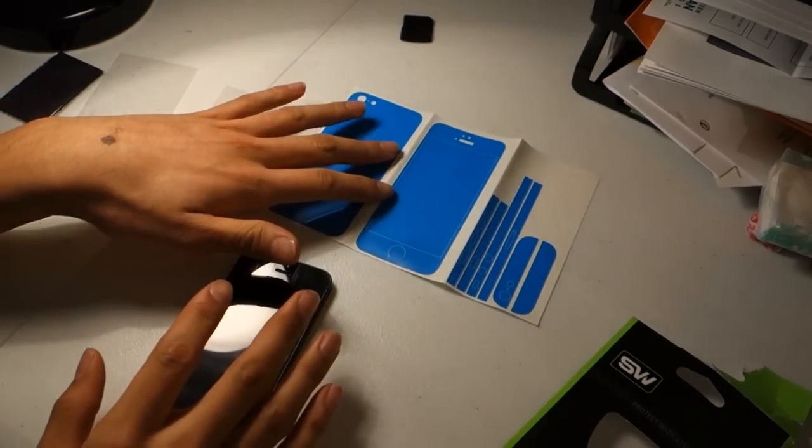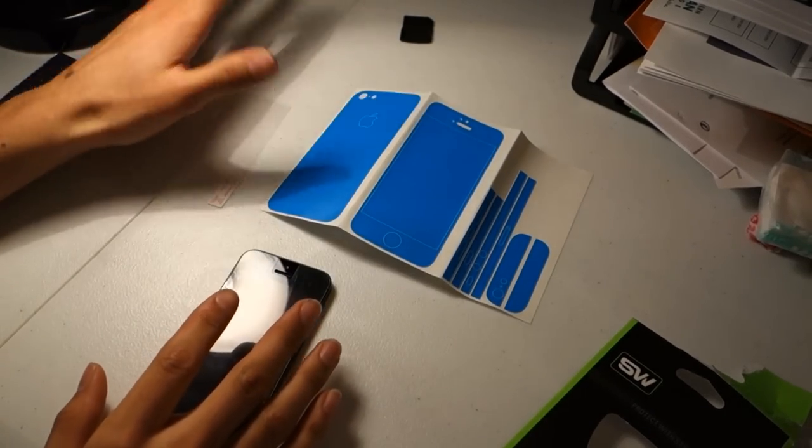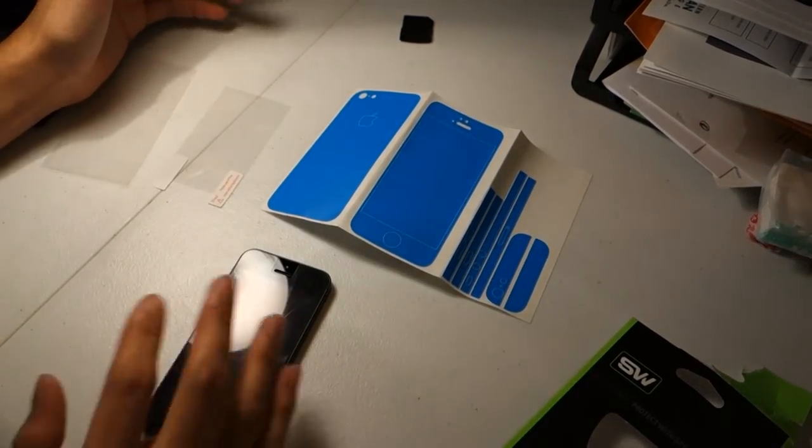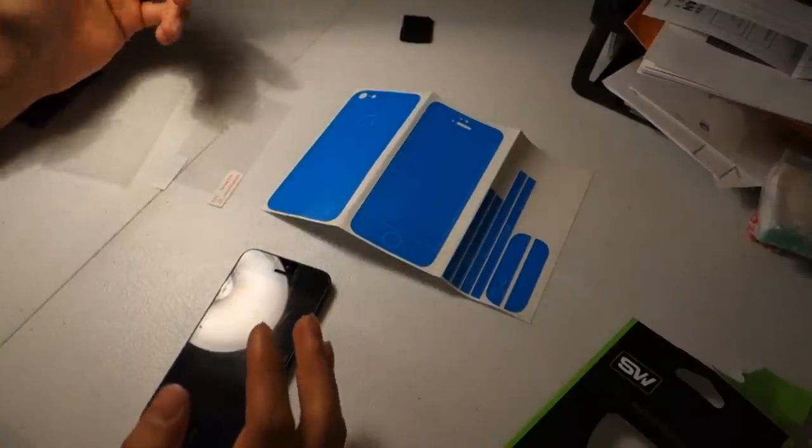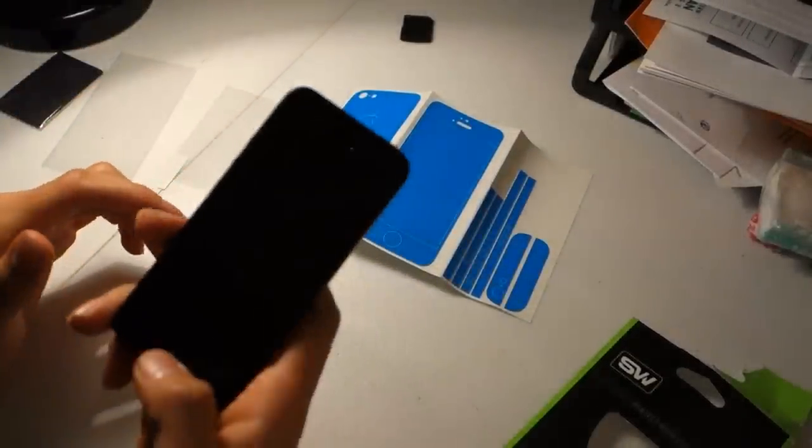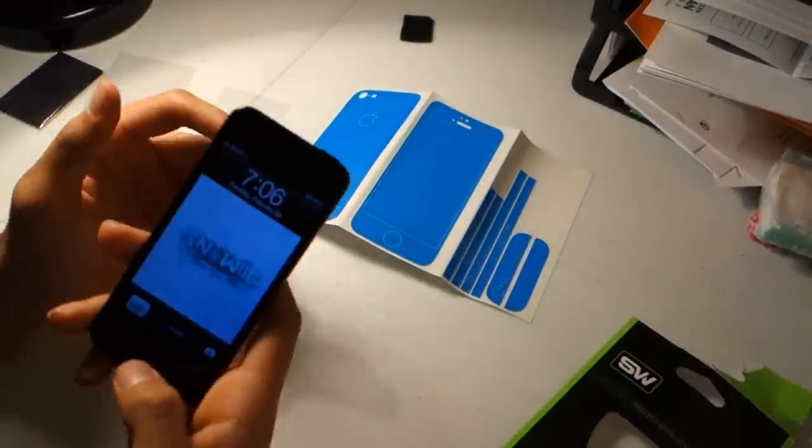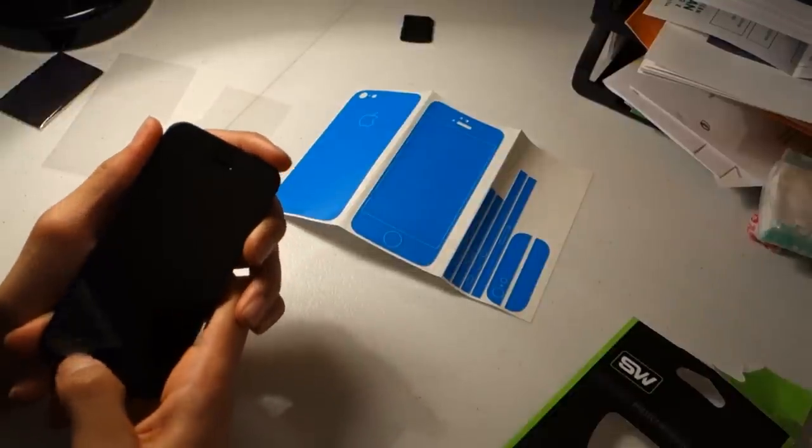Now something cool about this is, if you mess up, you can just take it off and do it again. It's not going to ruin anything. First of all, I have a screen protector on already, so I'm going to go ahead and take that off.